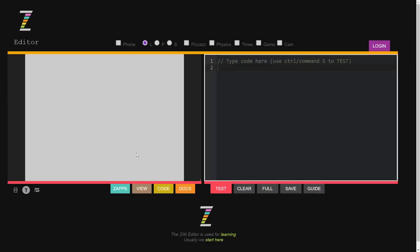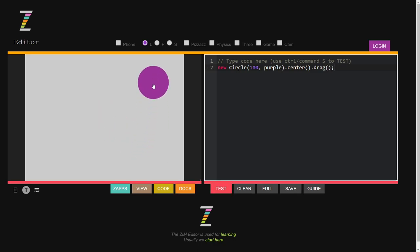Here's how to get to the editor. The idea behind the editor is we can type in a new circle — 100 radius and purple. We'll dot-center that on the stage and dot-drag. If we go with the test here, there she be. So that's the idea behind the editor.